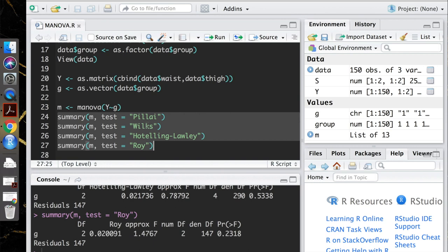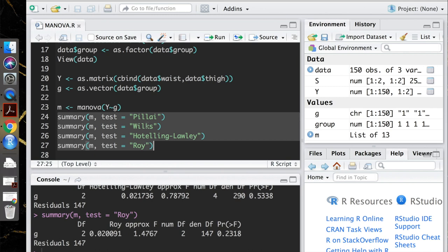So this test tends to overestimate the effect, which means that if you ever run into a case where you have all four test statistics and only Roy's is significant, it's probably overestimating the effect and giving you a false positive. So if you ever run into that situation, make sure you're paying attention to the other three test statistics as well.